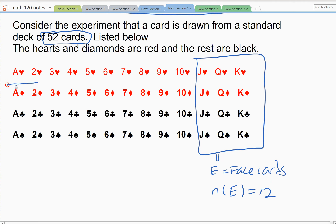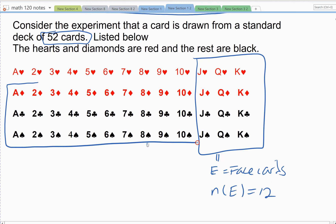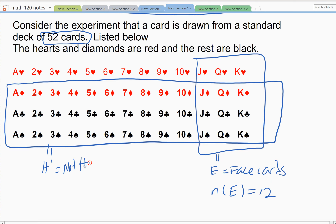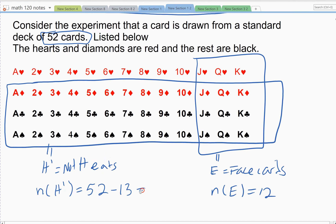Now I want not-hearts, so diamonds, spades, and clubs — those are the ones I'm looking for. The easier way to count not-hearts is to count the hearts, which are thirteen, and subtract from the universal set. Fifty-two minus thirteen hearts gives thirty-nine cards that are not hearts. Or equivalently, thirteen times three equals thirty-nine.